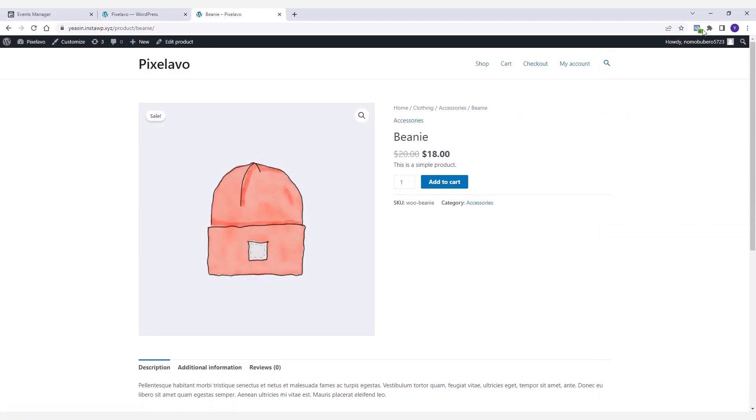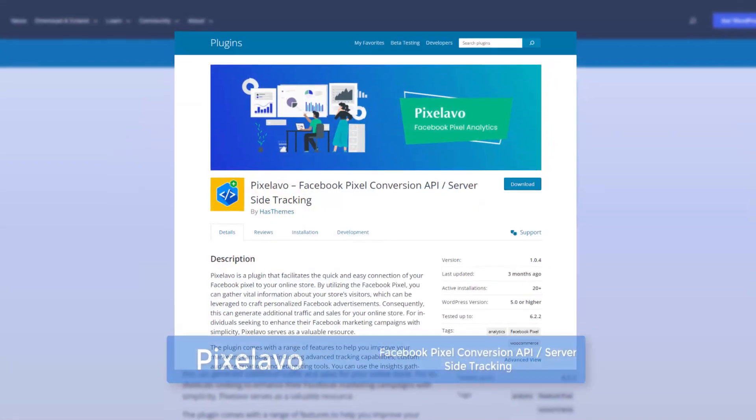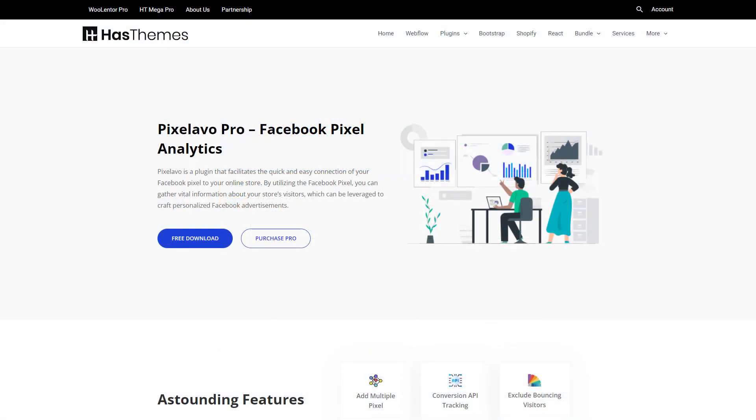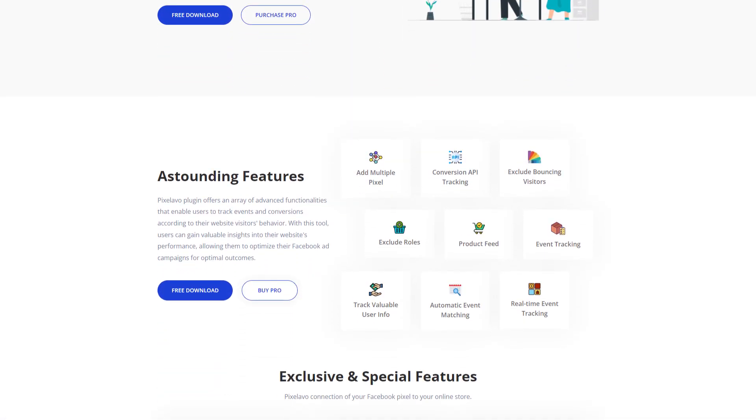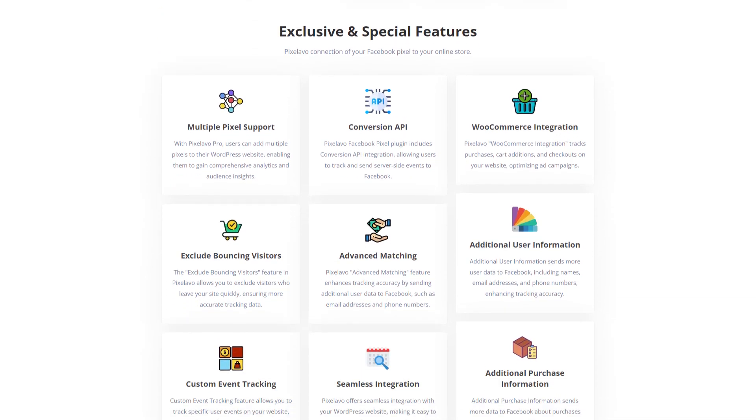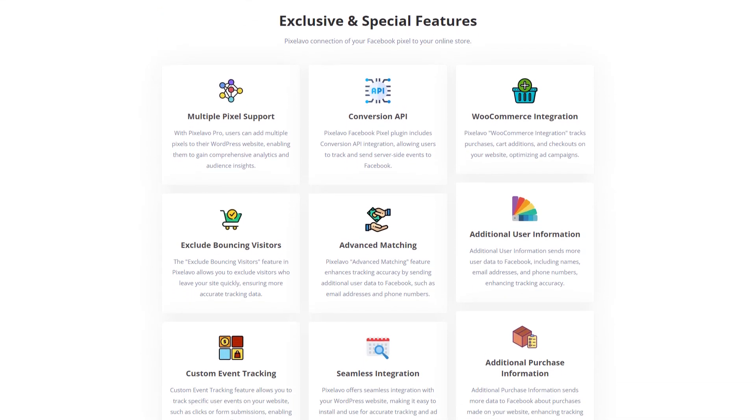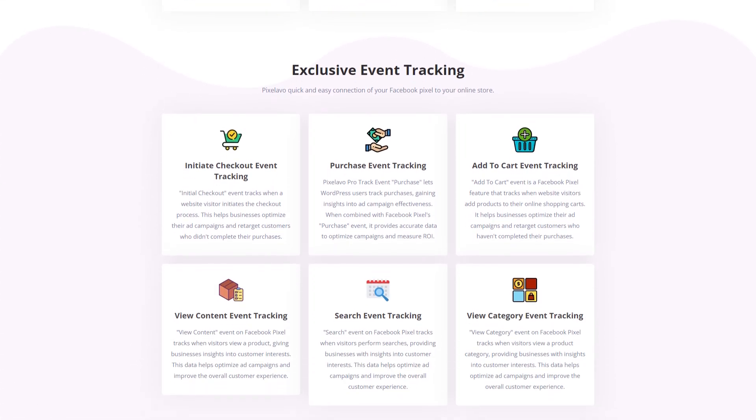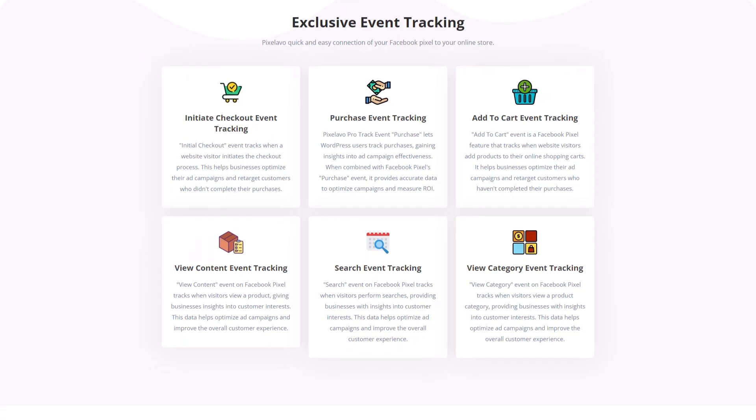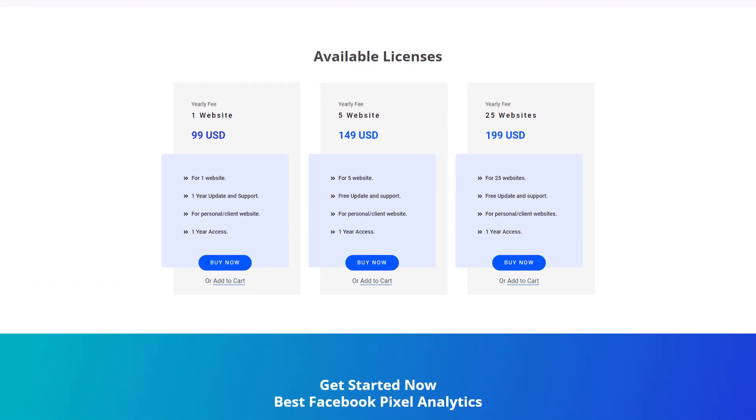So there you have it. That's all about the step-by-step process to integrate Facebook Pixel into your online store using the Pixelavo plugin. If you're using WooCommerce to run your online store, consider giving this plugin a try. And if you have any questions or suggestions regarding this plugin, please let us know in the comments below. So that's all for this video and I'll see you in the next one. Thanks for watching.